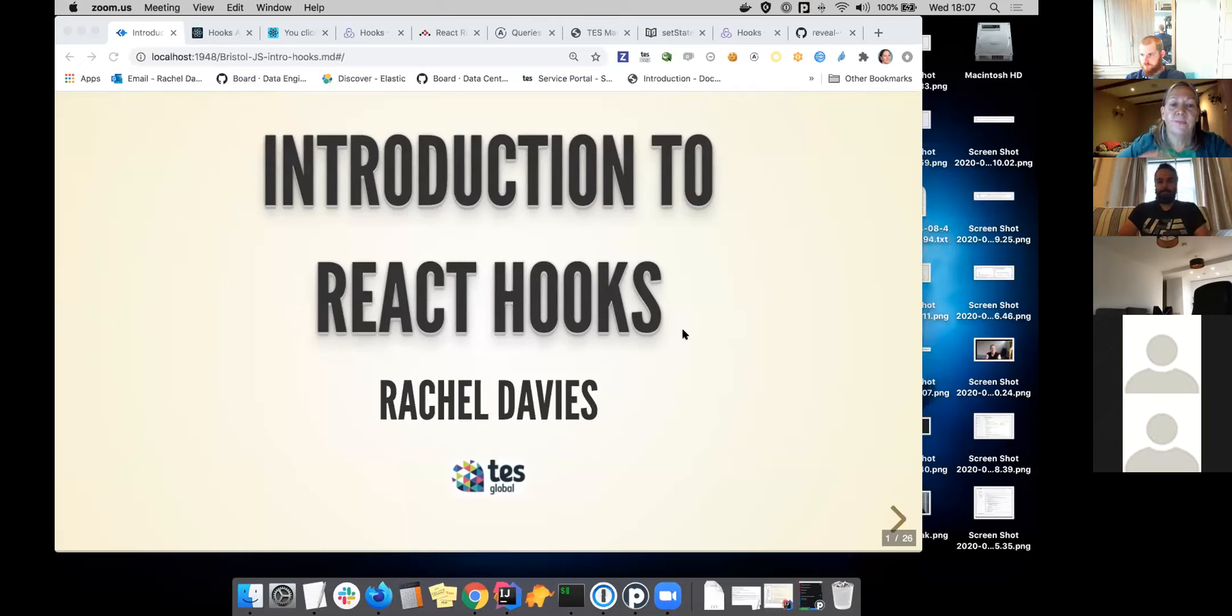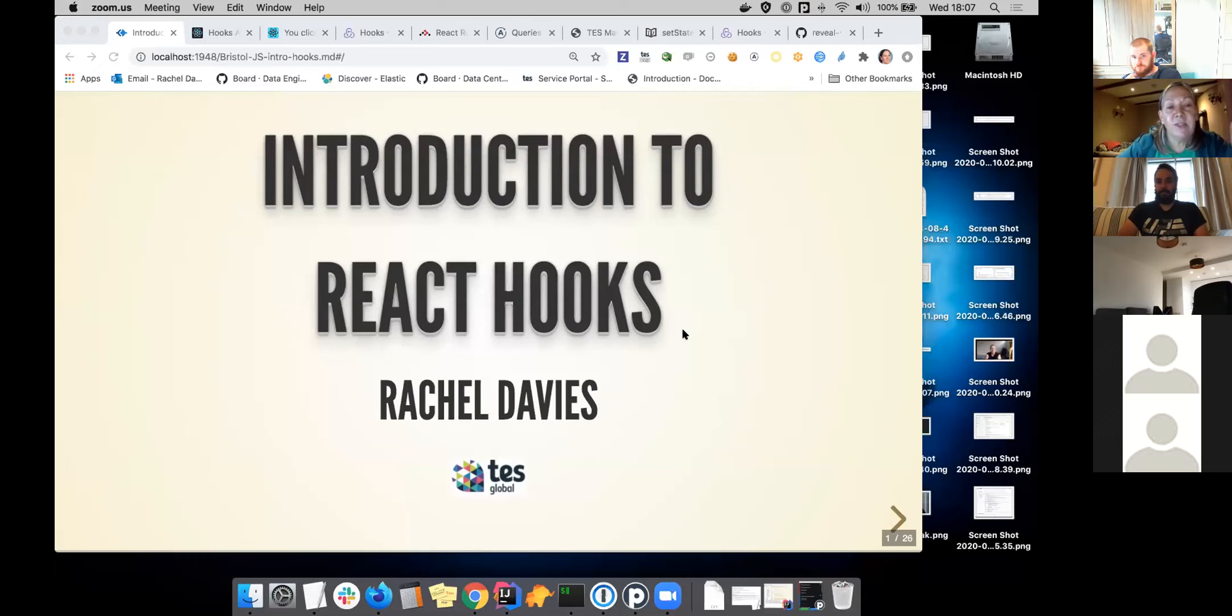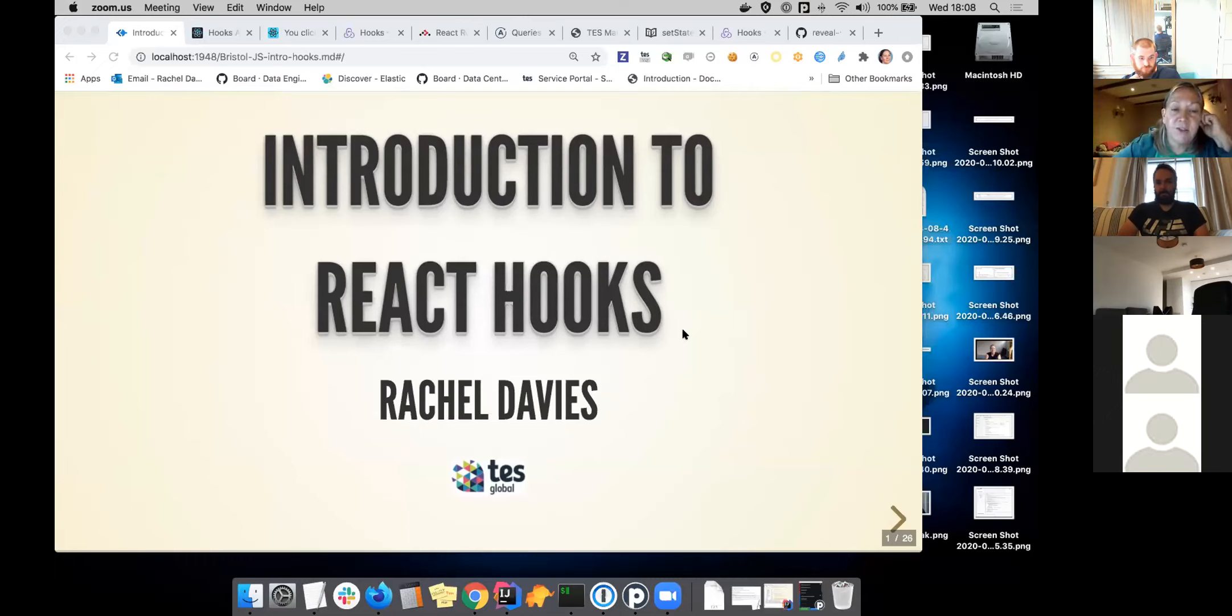I thought since React Hooks came out and I had been using them, but I hadn't heard about anybody talking about them much at Bristol JS. I thought it would be interesting to have a talk about them.